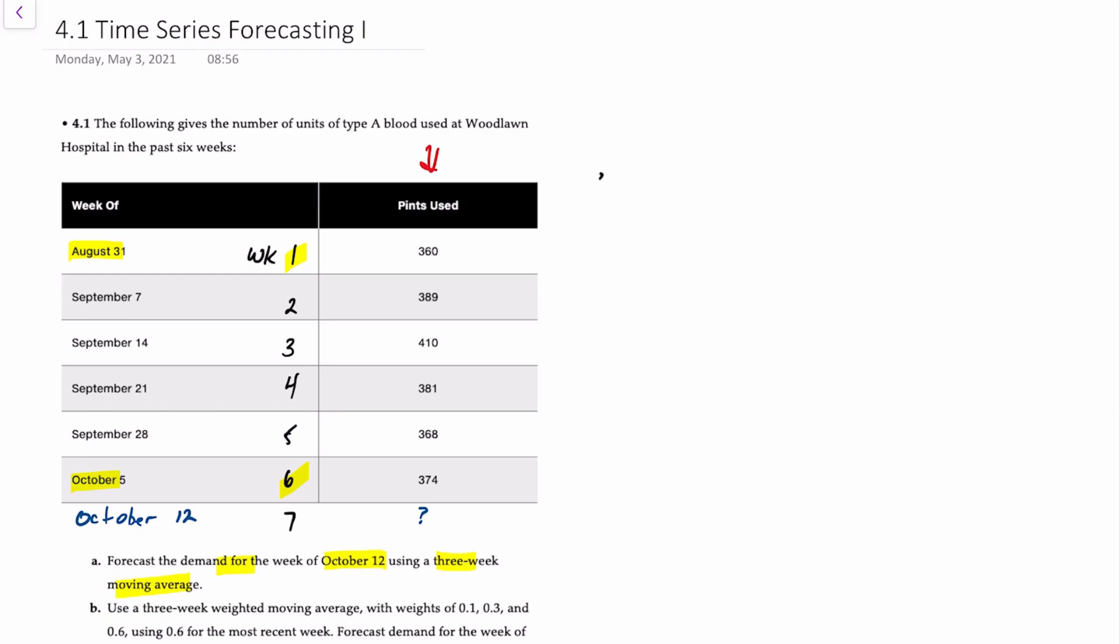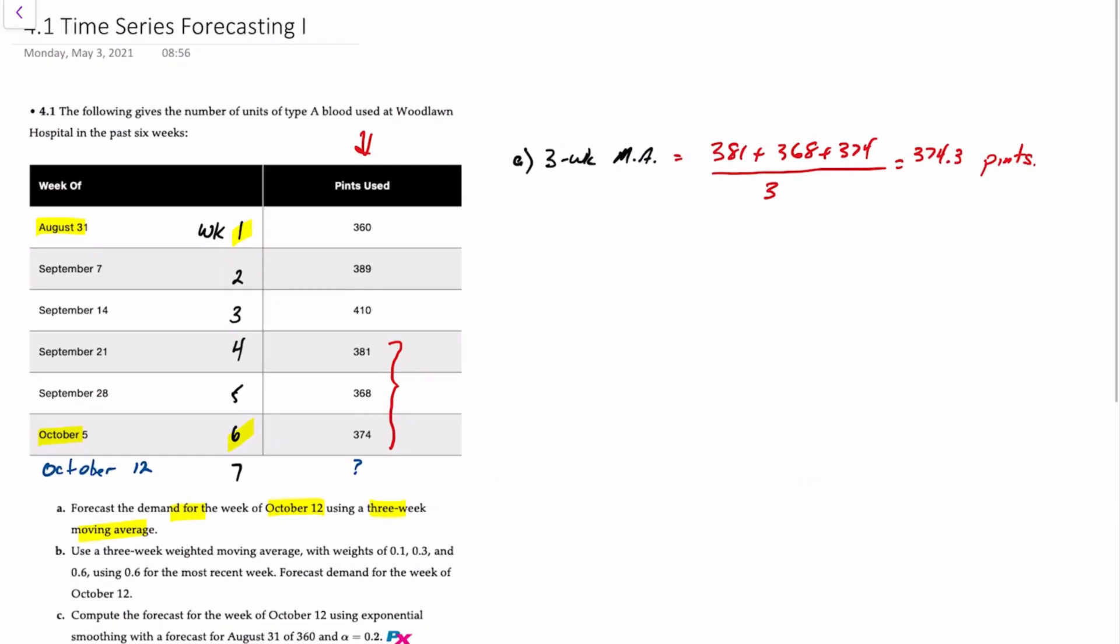So for A, using a three-week simple moving average, we'll just call that MA. We always work backwards, and we'll take the three previous periods. So that is 381 plus 368 plus 374 divided by three, and that'll give you a forecast of 374.3 pints of blood. Easy peasy.